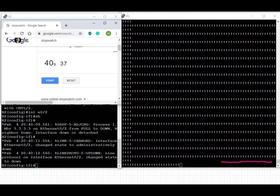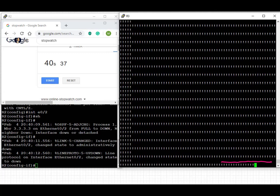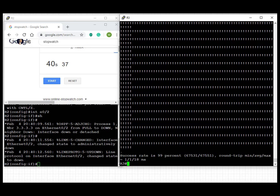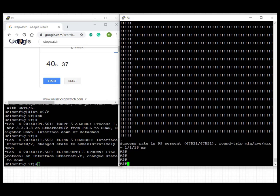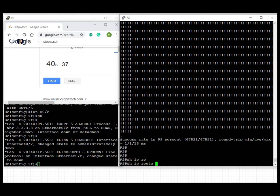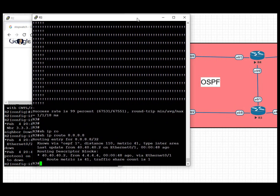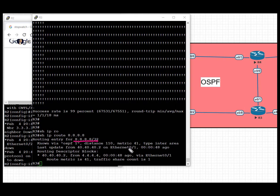We're going to look at the route that we're trying to reach, 8.8.8.8. Let's do show ip route 8.8.8.8 and see how we're learning that. We see that we're learning via OSPF and it is coming from Ethernet 0/1.